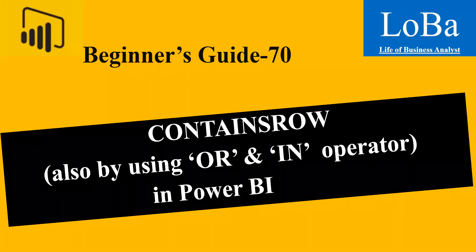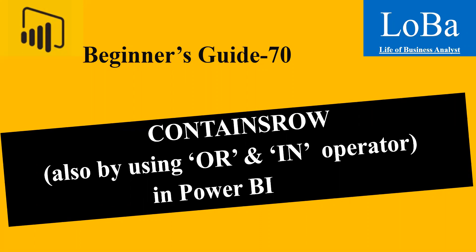Hello. In this video, we are going to discuss the information function called CONTAINSROW. Also, let's have a look at some of the logical operators such as OR and IN. Before moving to Power BI, first let's look at the definition and syntax of this function.